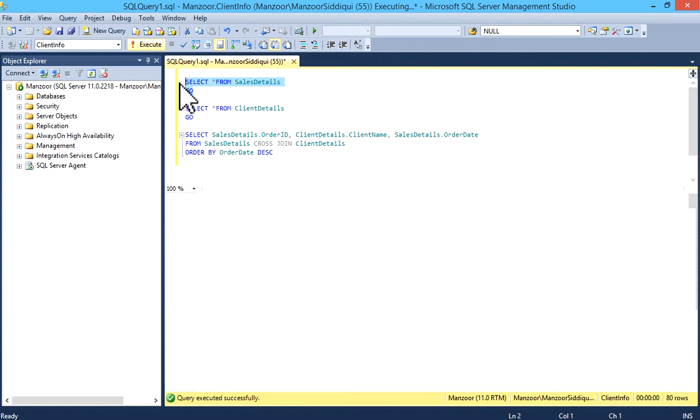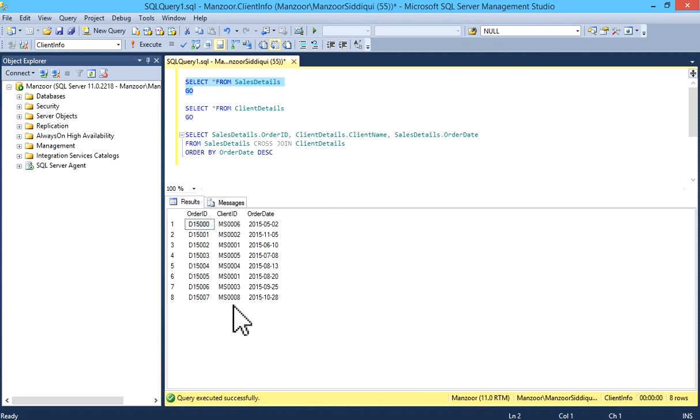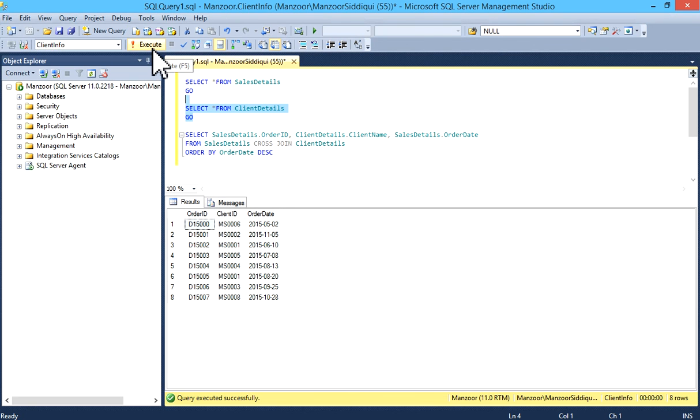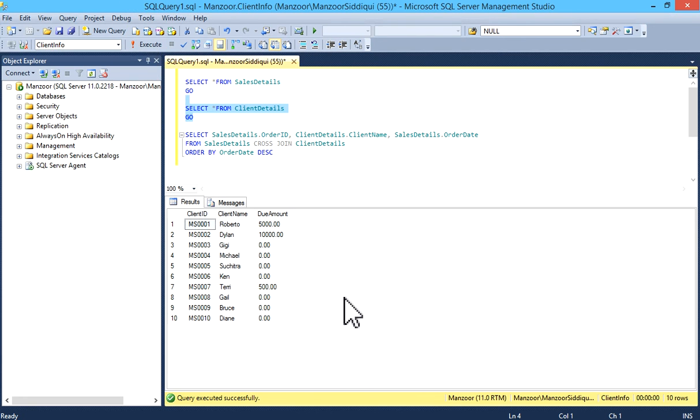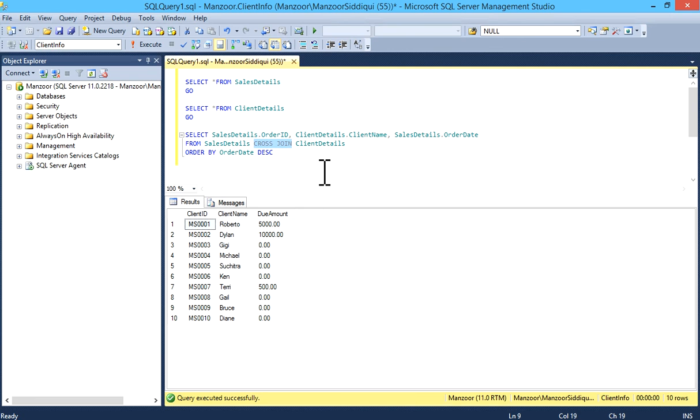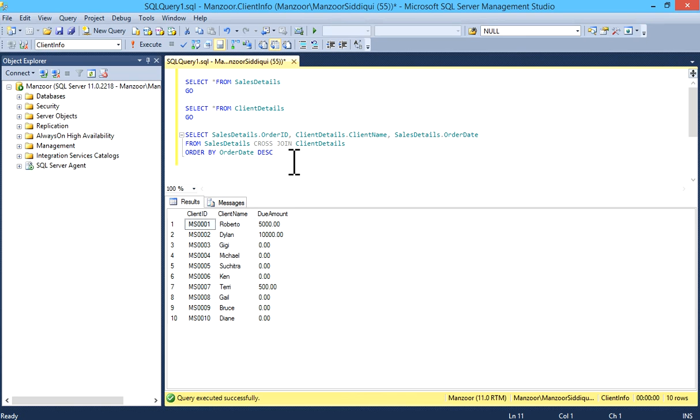It has 8 records. In second table we have 10 records. So in CROSS JOIN it will give you output of Cartesian product. It should return 10 multiply by 8, which is 80. We'll see it.